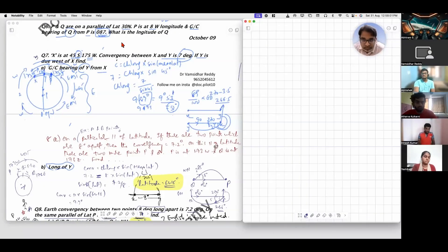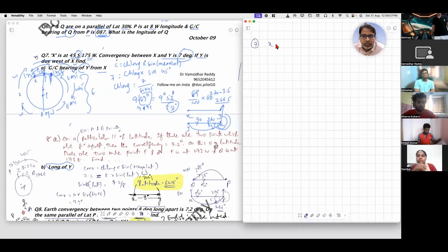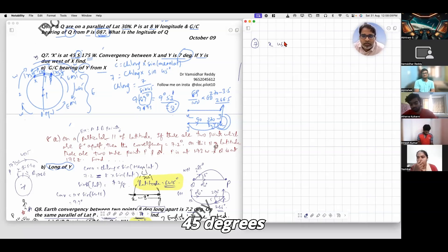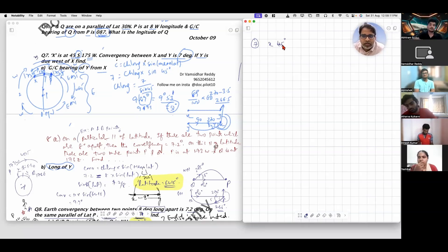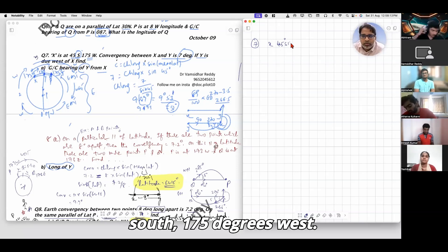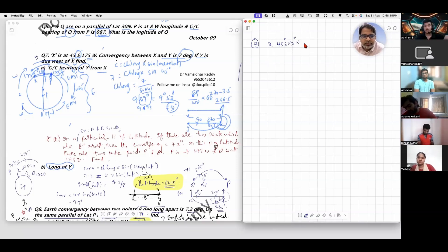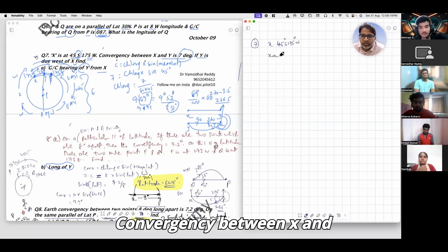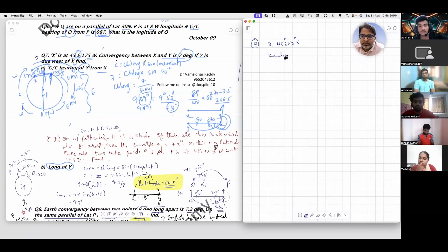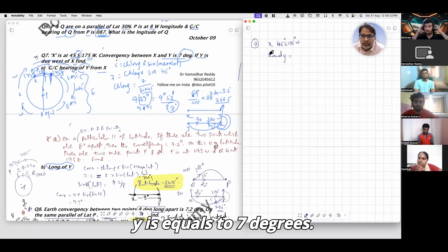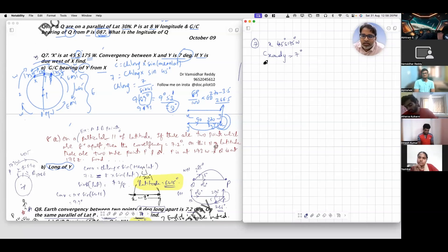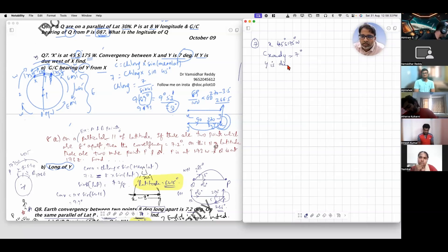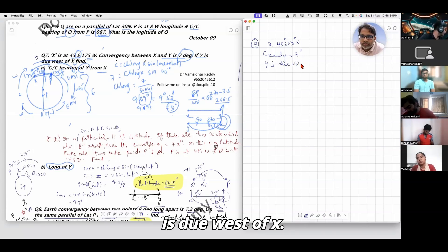We are solving the seventh question. X is at 45 degrees south, 175 degrees west. Convergence between X and Y equals 7 degrees. Given that Y is due west of X.